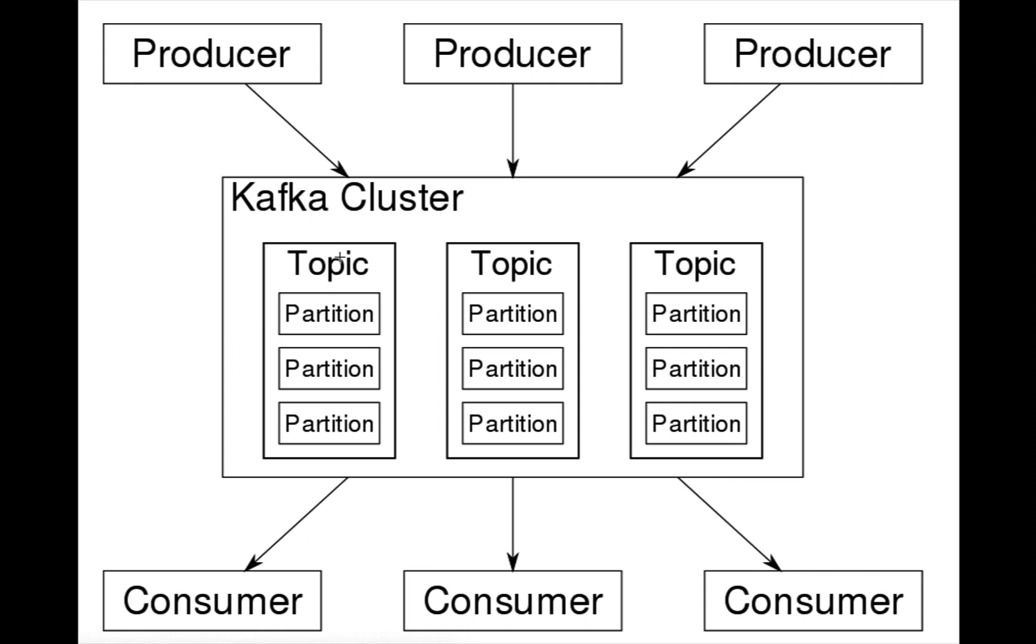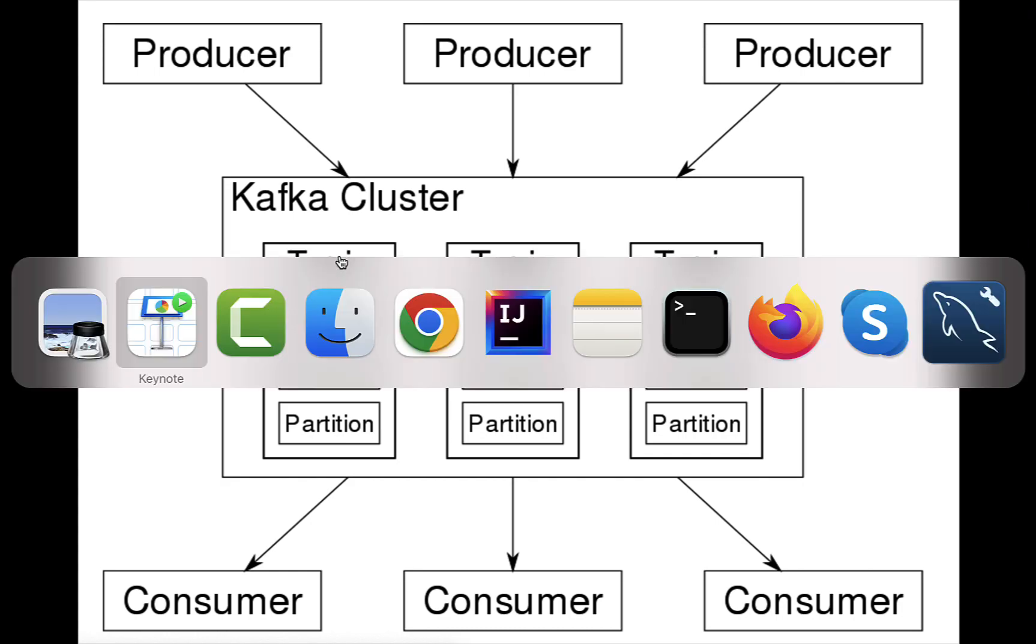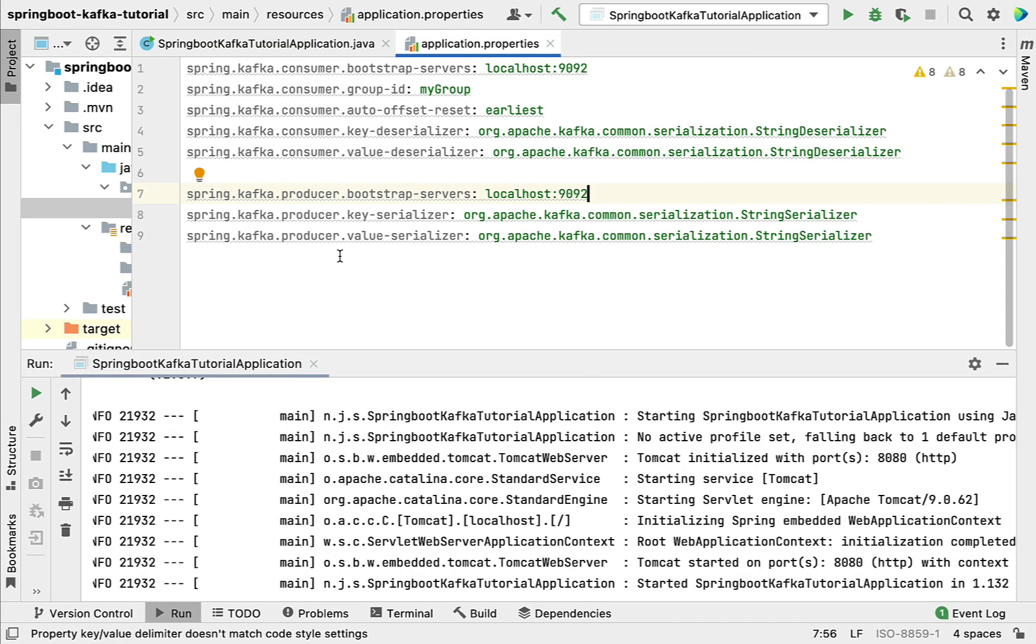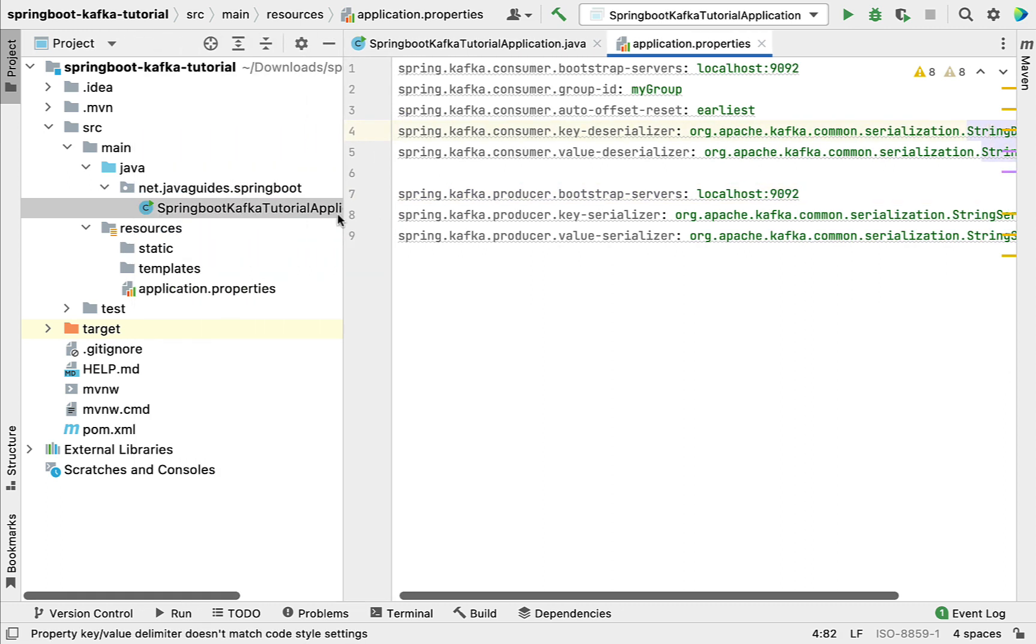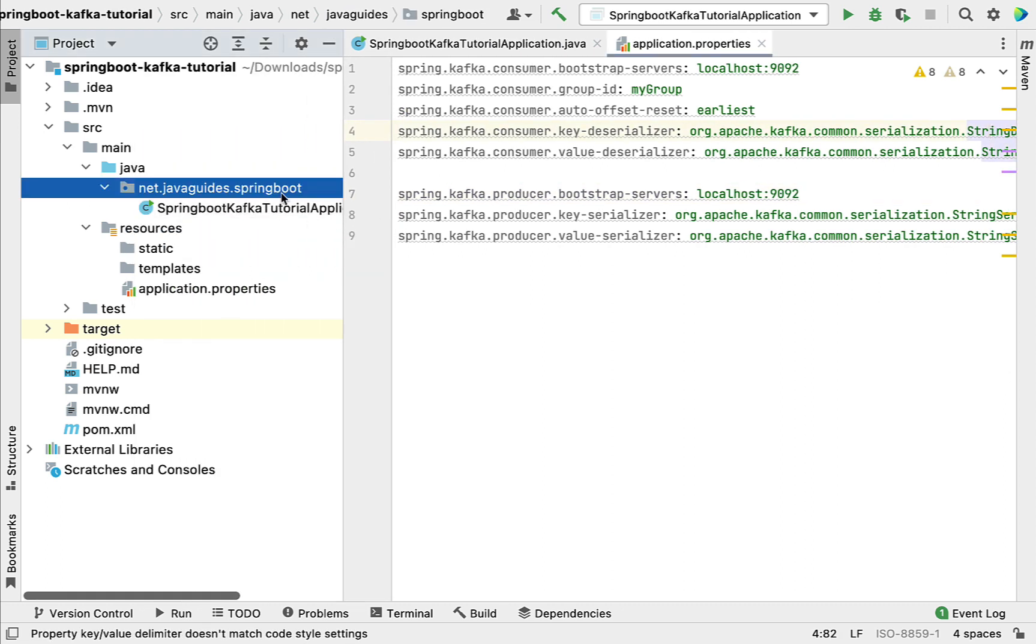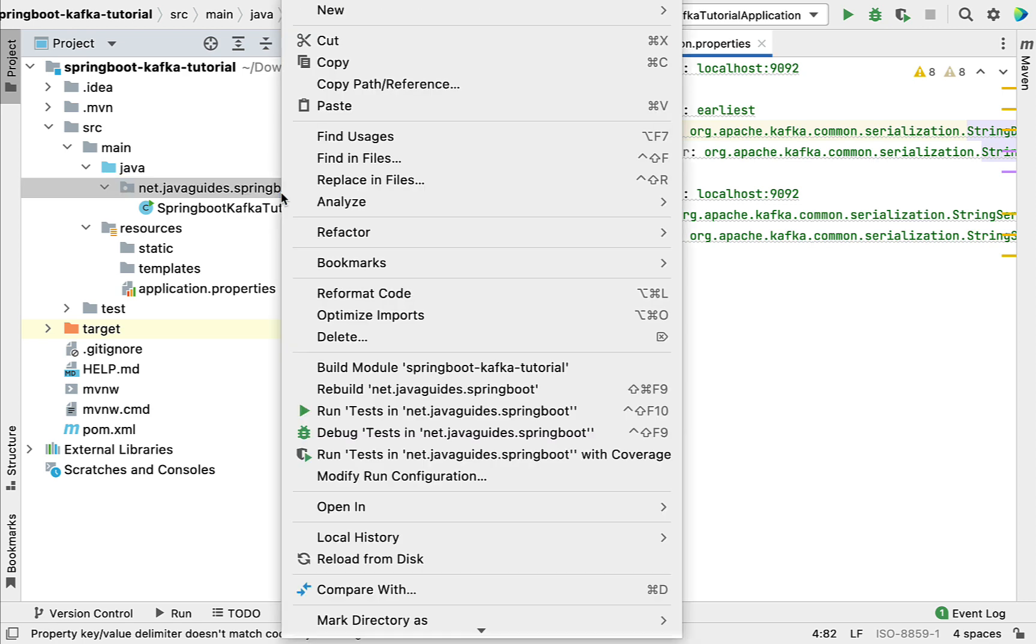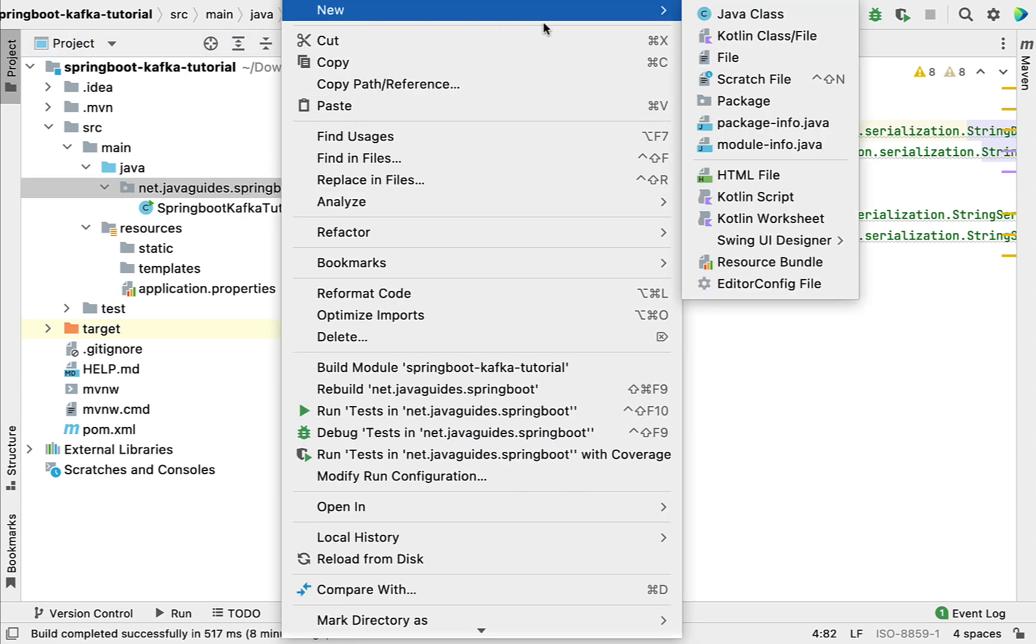Let's create a topic in a Kafka cluster using Spring Boot application. Let's go to IntelliJ IDEA, minimize this, and go to the main package. I'm going to create a new package.